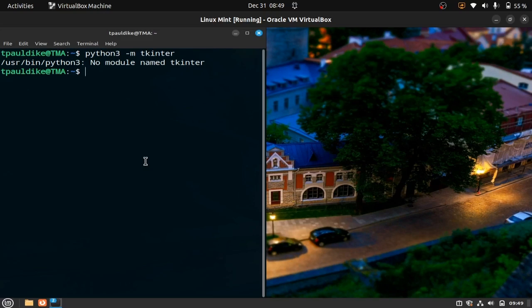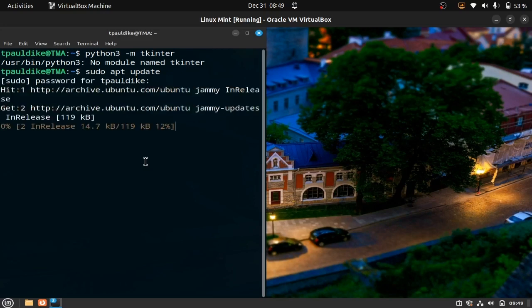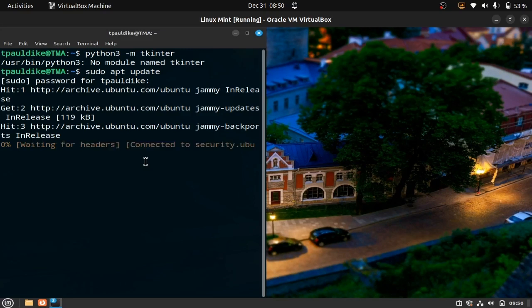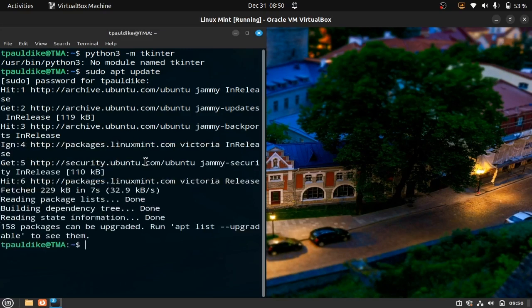First of all, update your system. This is Linux Mint that I'm using right now, and Windows users may not need to do what I'm doing right now.